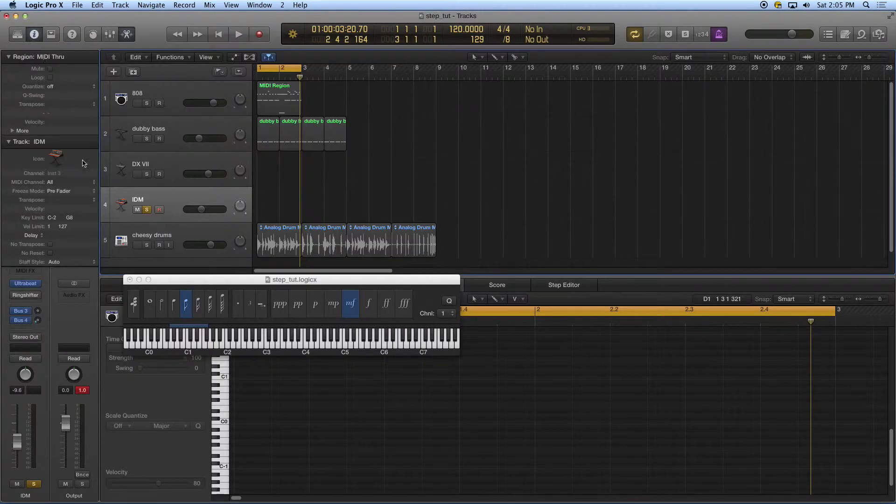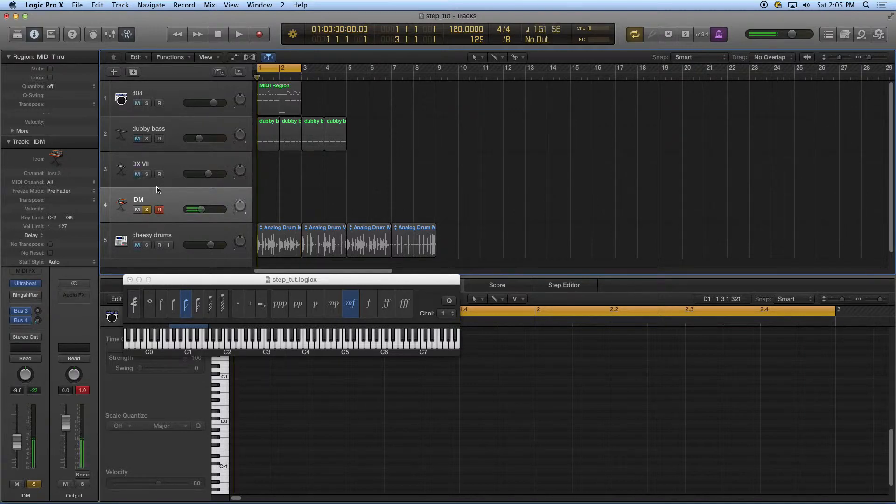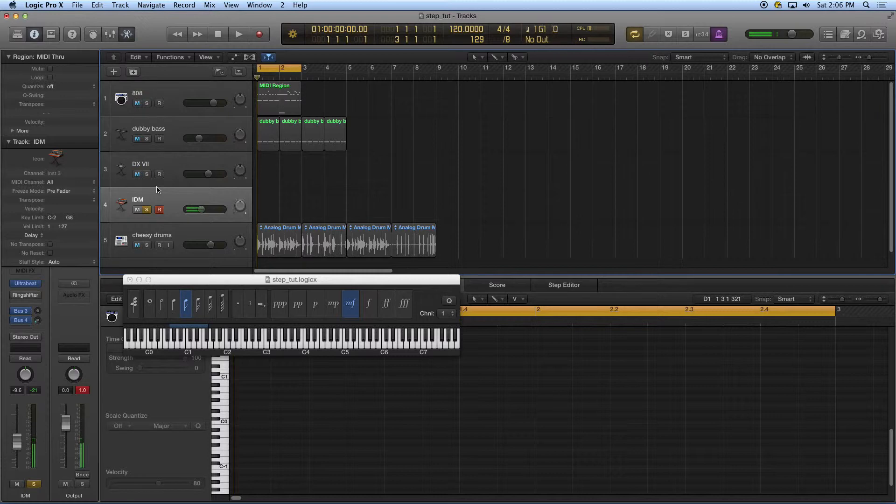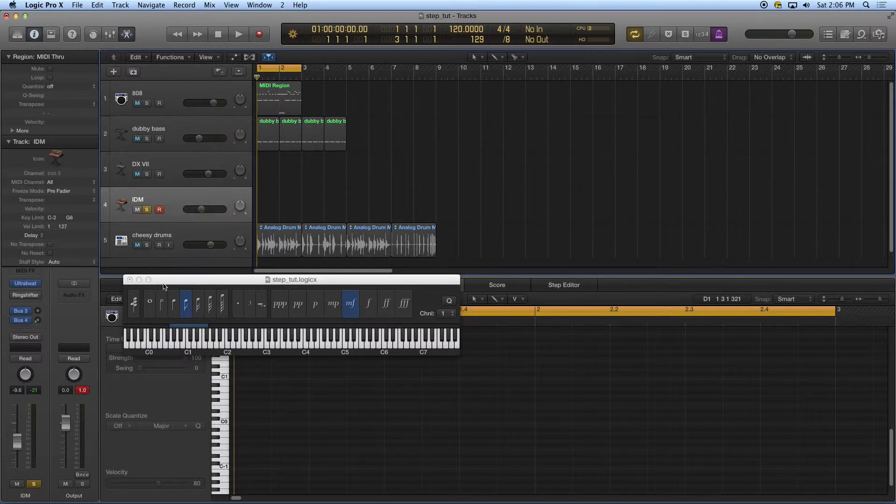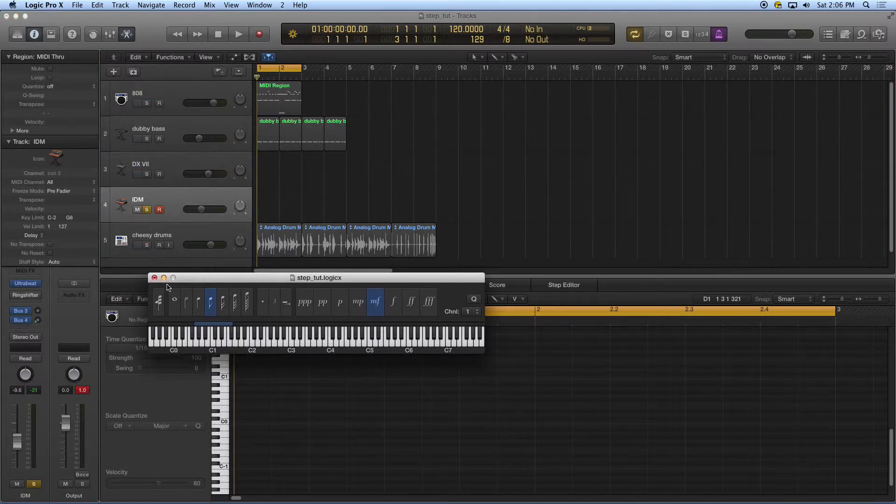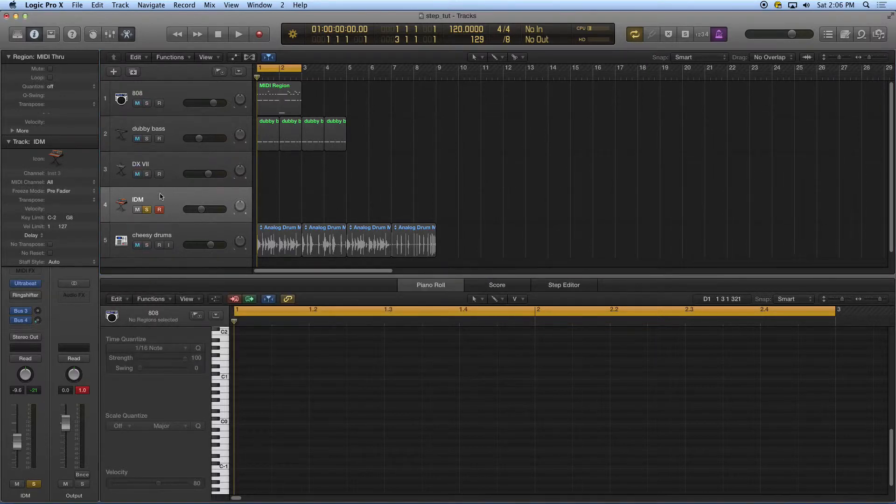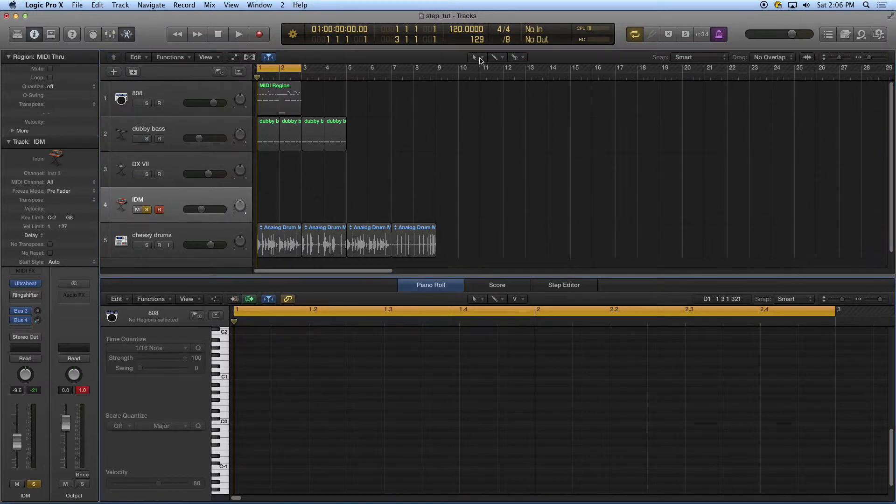I have the ultra beat on this track, which we're going to talk about in a subsequent tutorial. But what I'm going to do is I'm going to find a sound, kind of a funky sound. I'm going to do entry here using the next method, which is step entry with my controller.